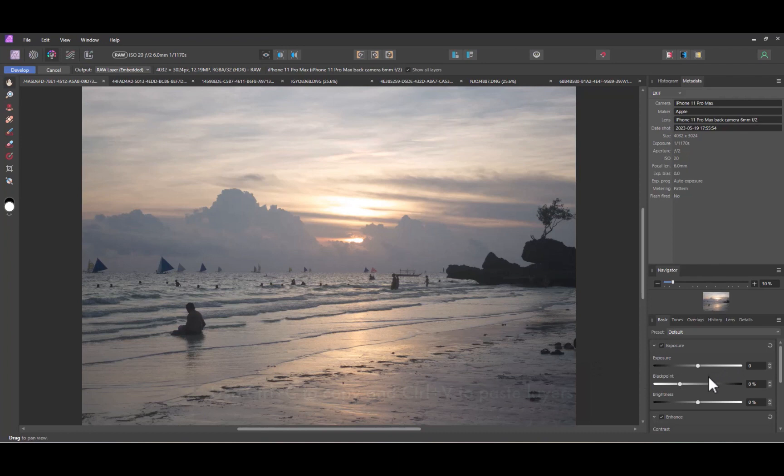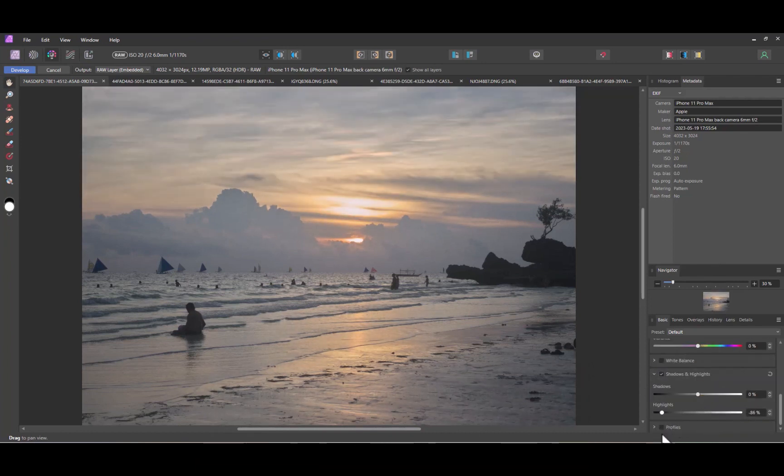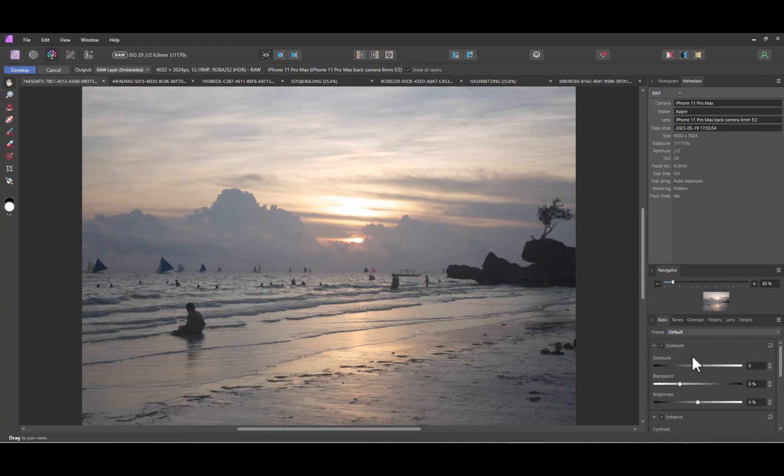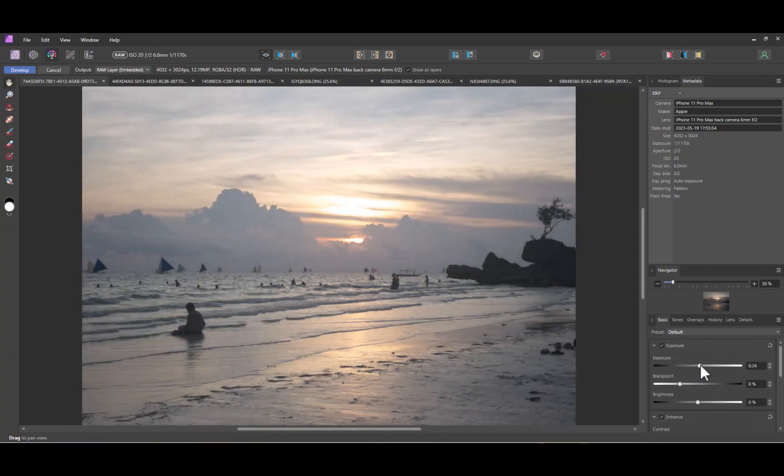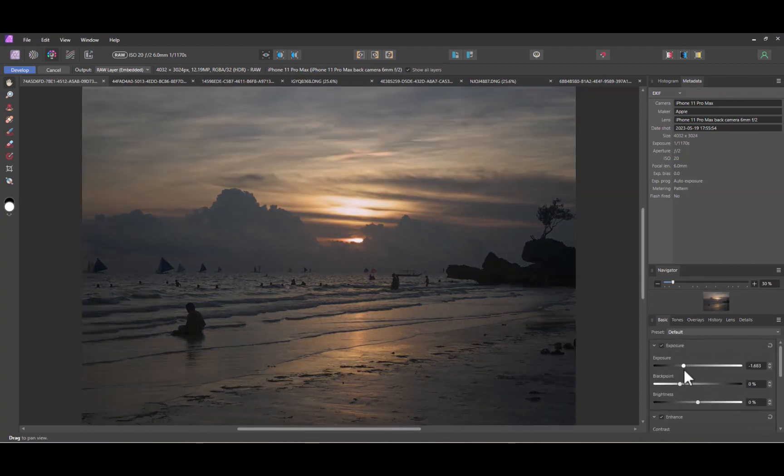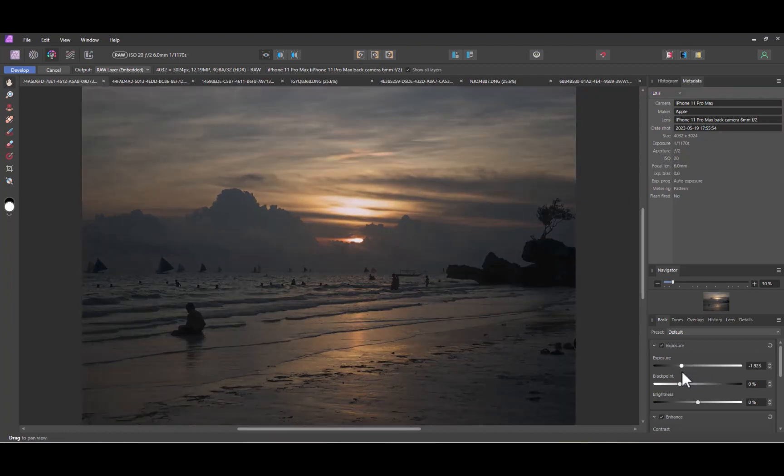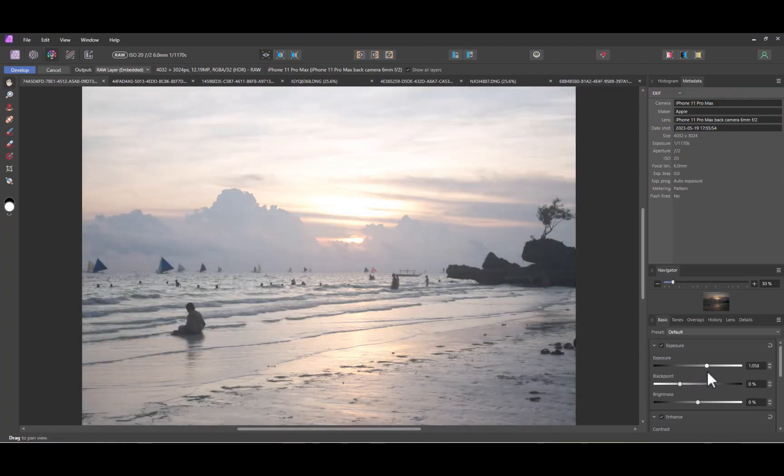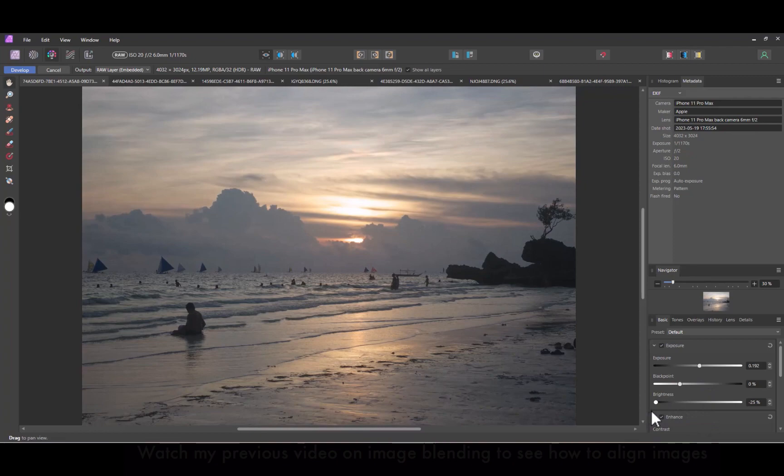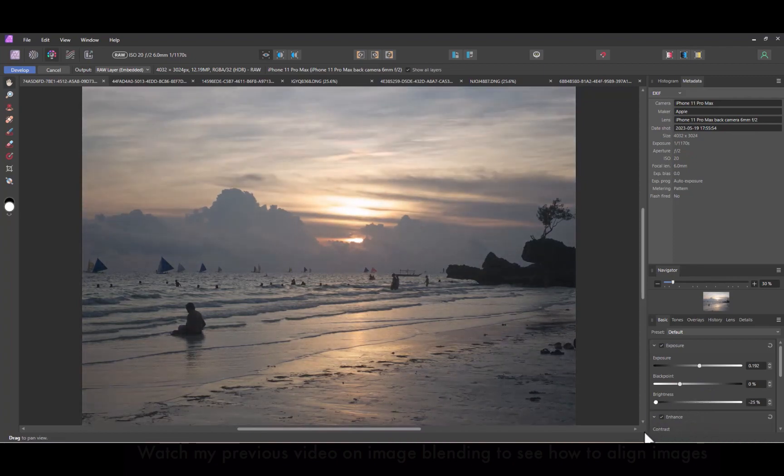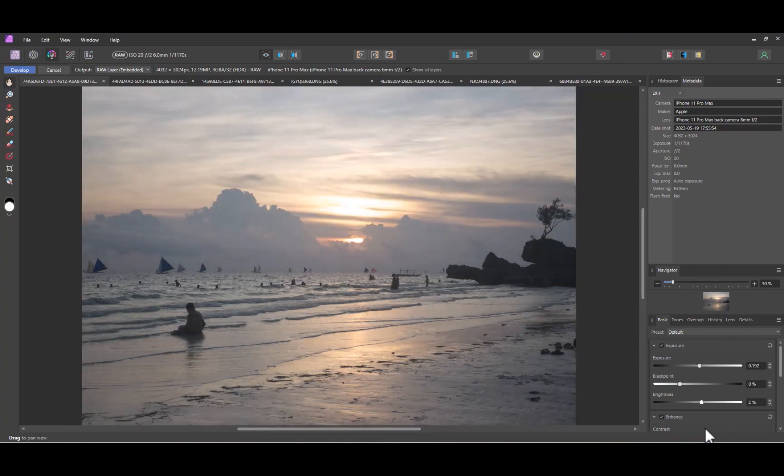So here we are in the Develop Persona. As you can see, the adjustments look much better. However, since they are global adjustments, they are affecting the entire image, both the sky and the foreground. And that's not what we want. To limit the adjustment, we need to use an overlay. In particular, the overlay gradient tool.